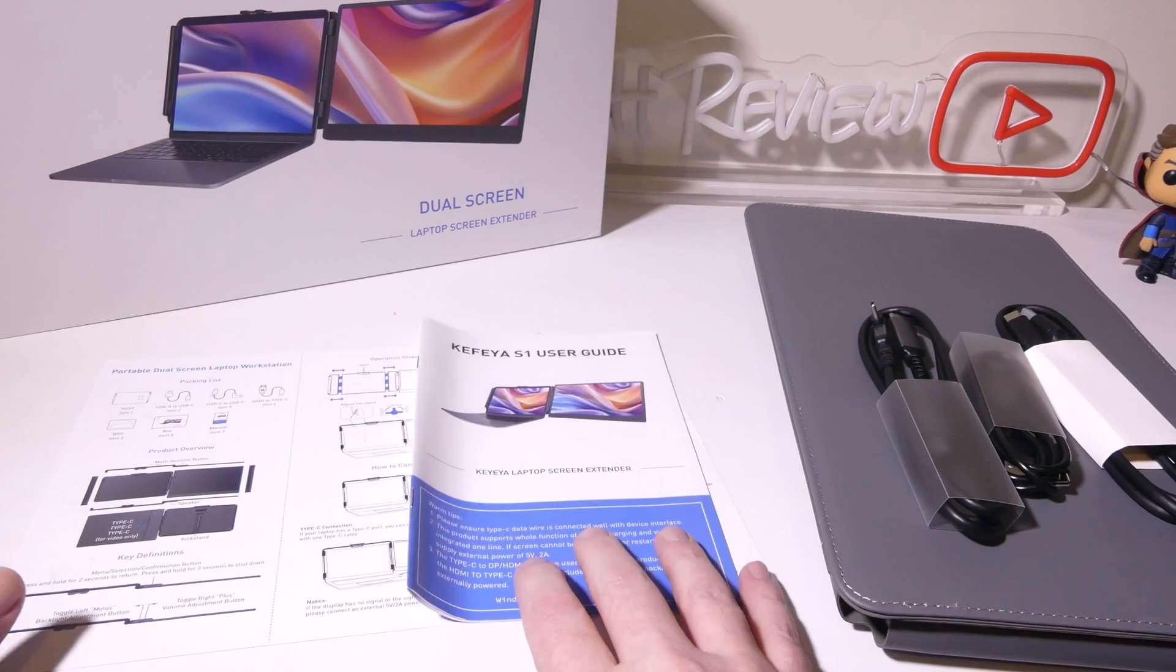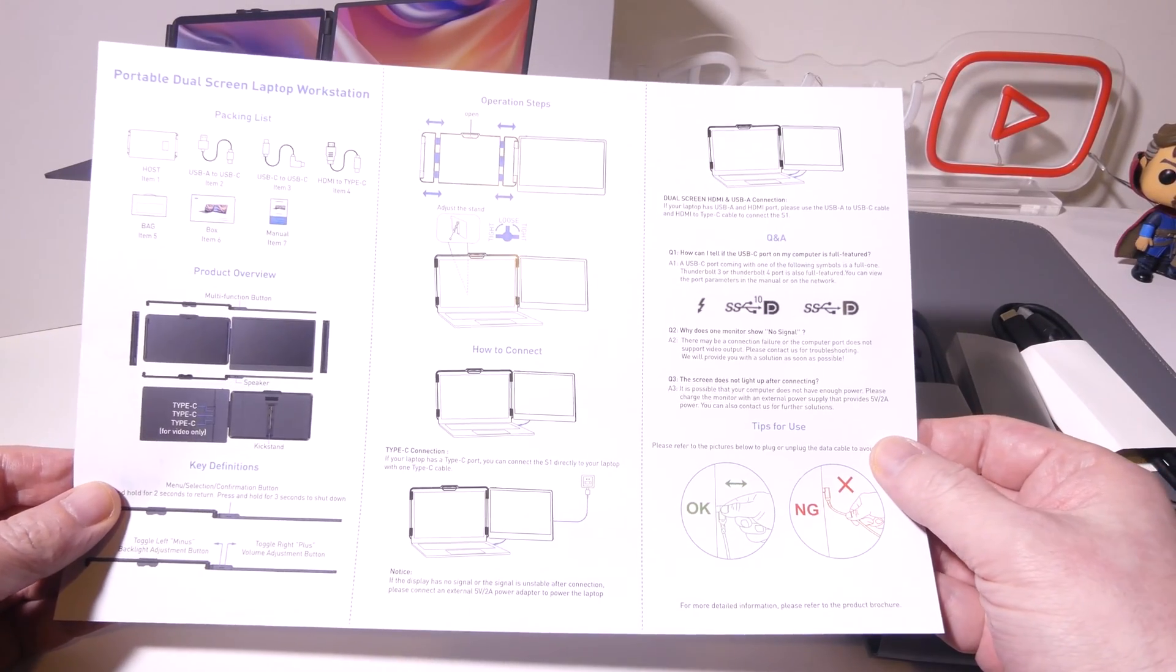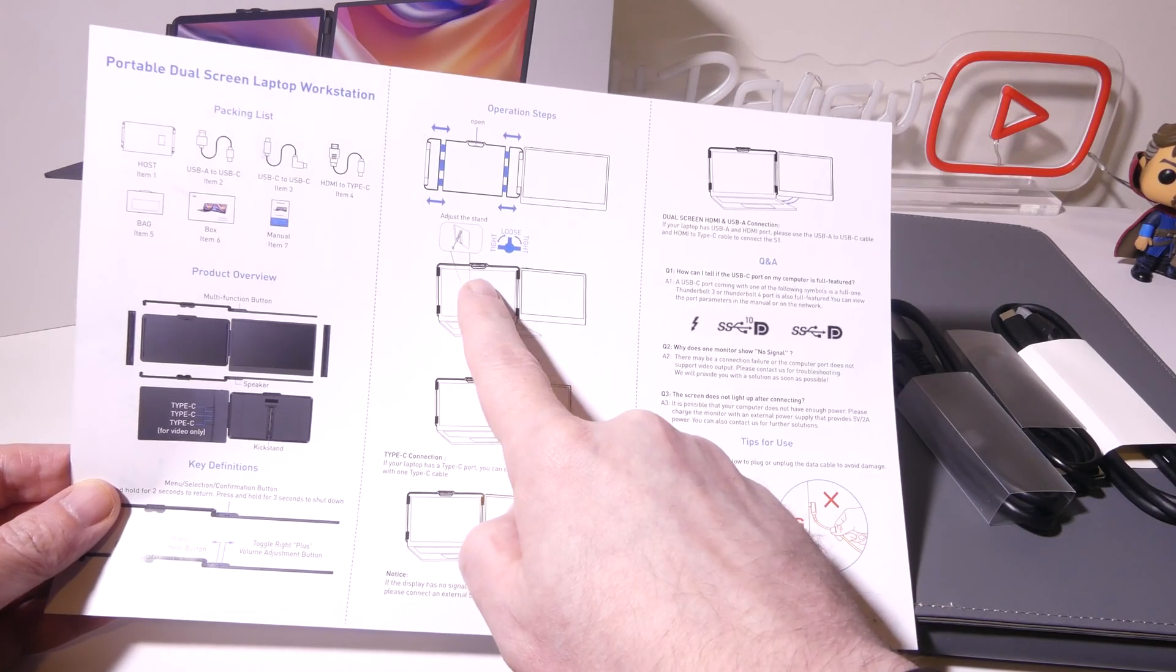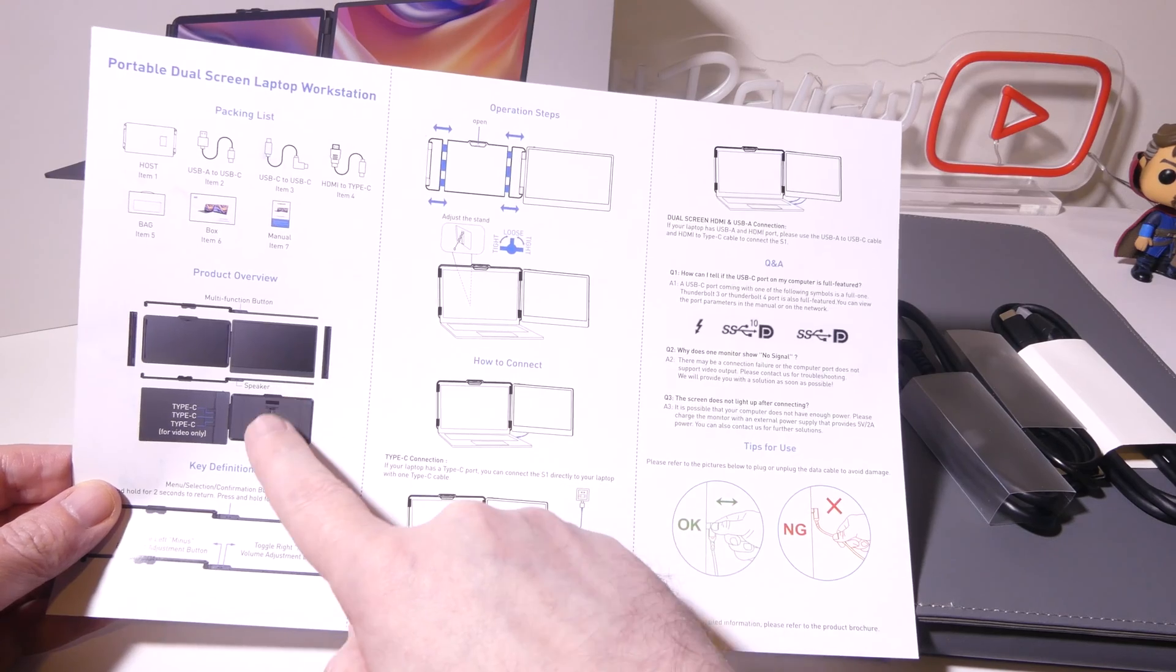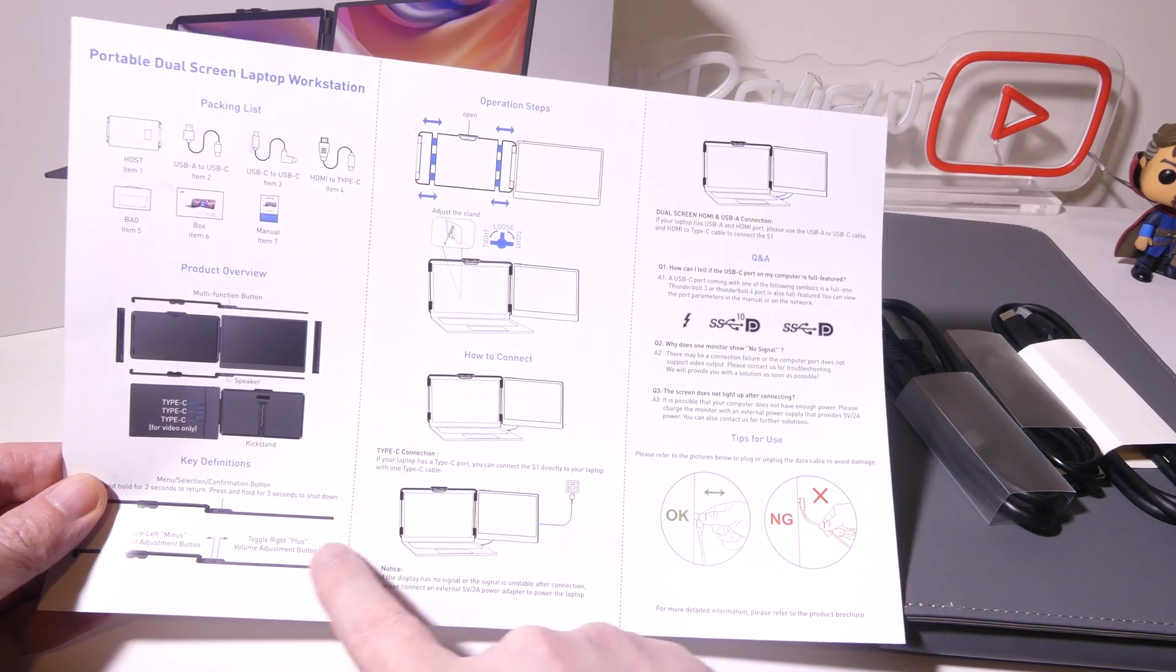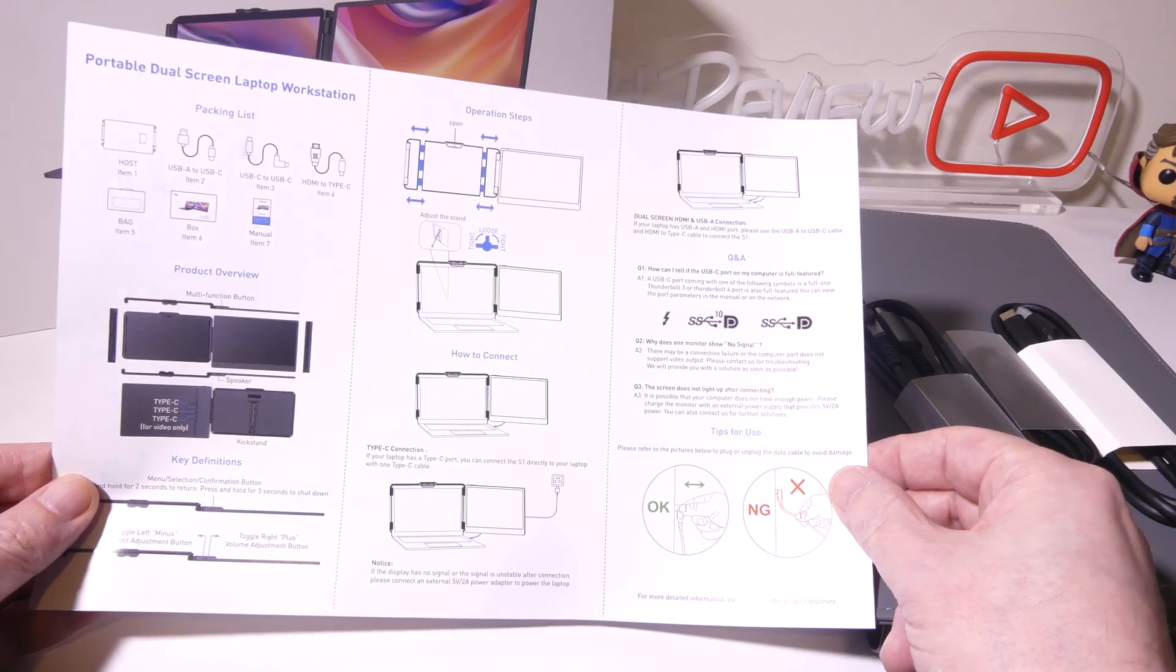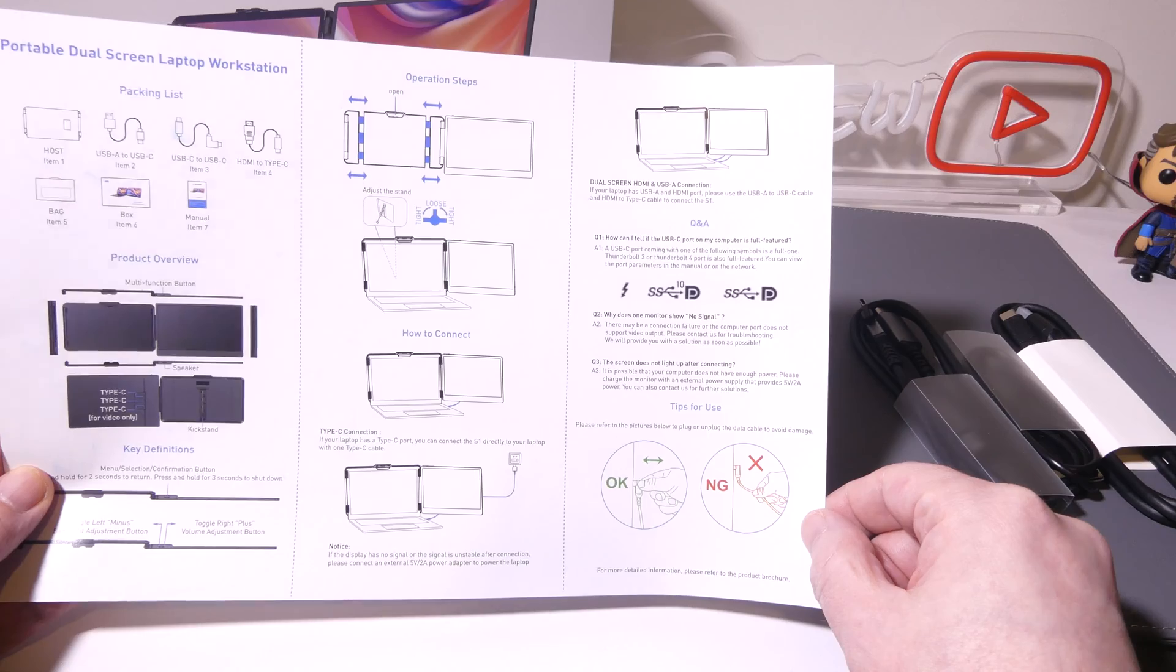Let's take a look at everything that comes in the box. You get a quick start guide here for the S1. This is going to show you what types of connections it will take. If your host device does not have a full USB Type-C with display out, you can use the HDMI cable that's included as well. It shows you all the ports here, what comes in the box itself, and it's an overall nice little guide to have for tips just in case you need to reference it.